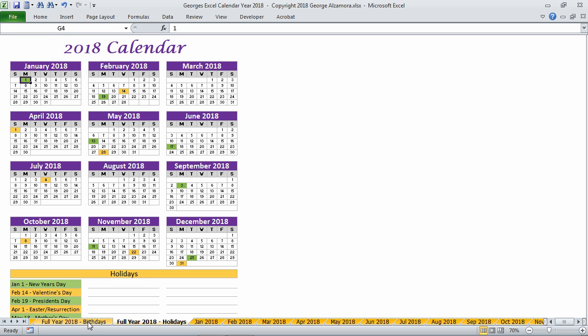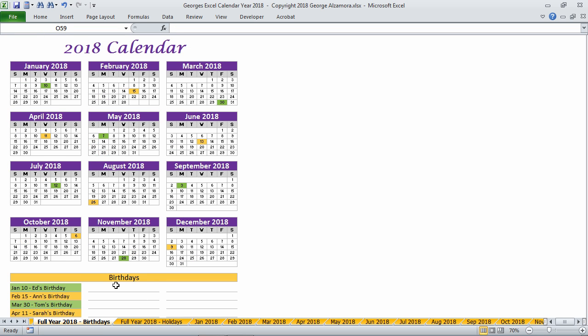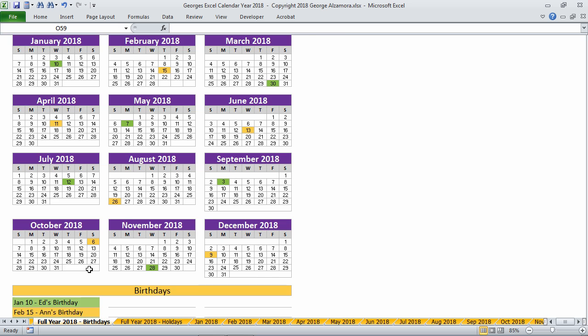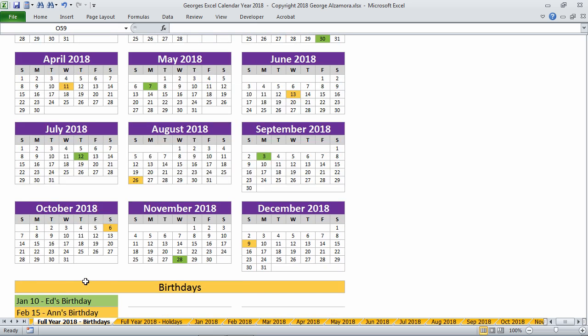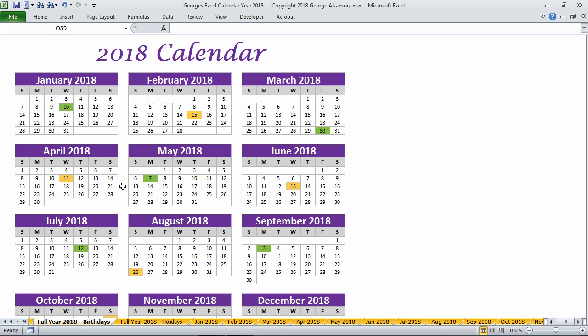And there's also a full year view for keeping track of birthdays throughout the year. So at the bottom here is where you would enter the different birthdays and you highlight the corresponding cells.